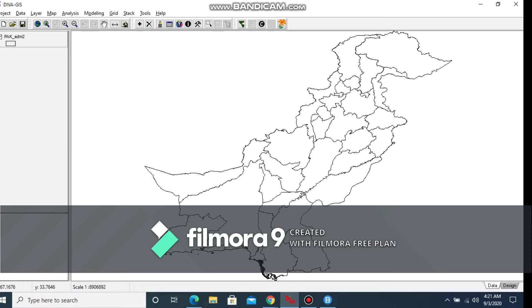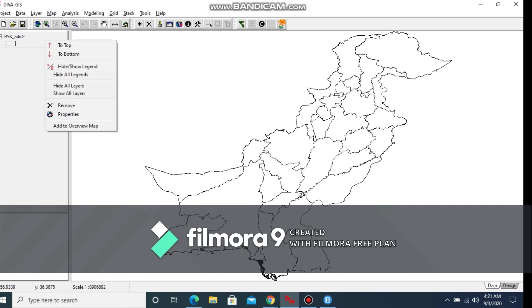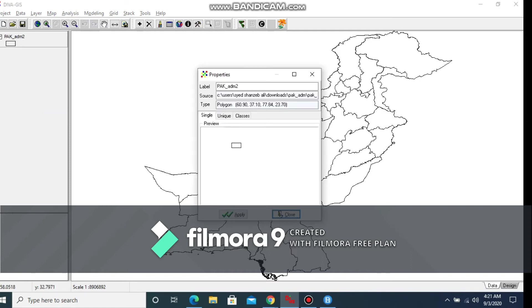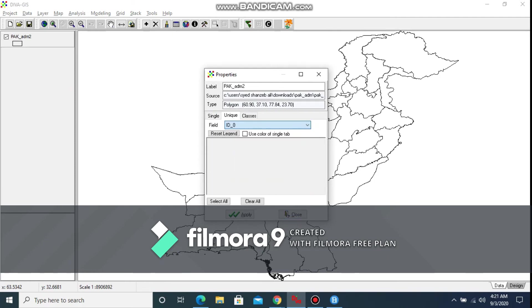You can now customize it by right-clicking and going to Properties. In the Properties, there are many options, for example: single, unique, and classes. In our case, we will be discussing the unique tab.